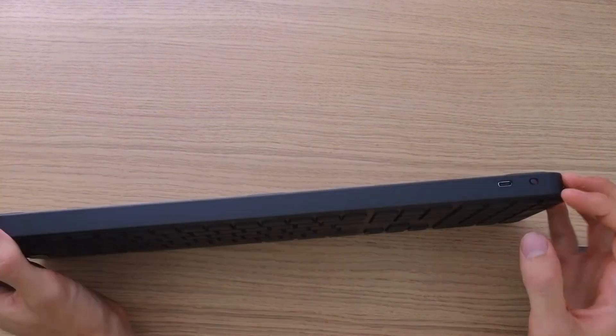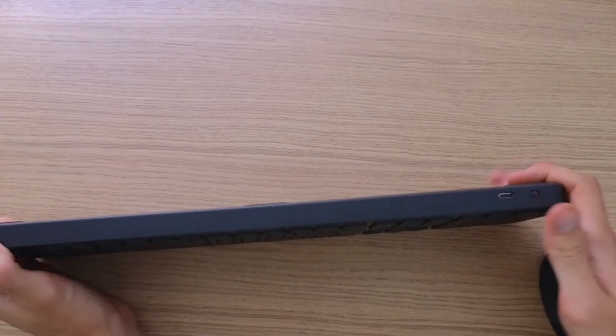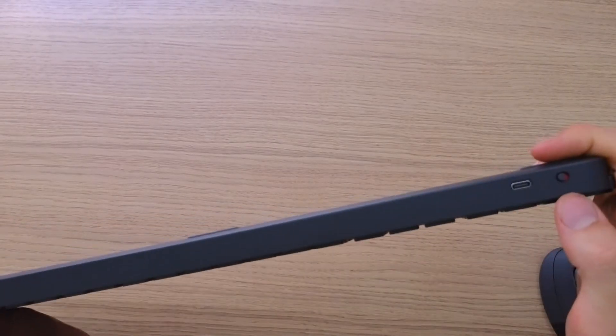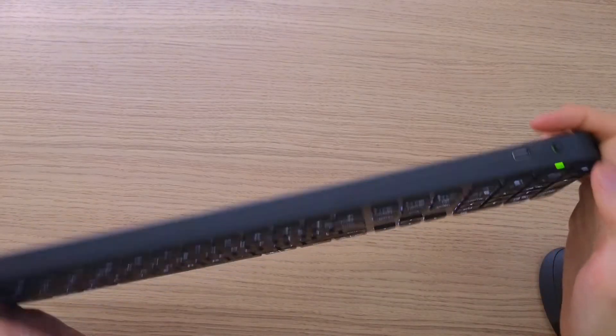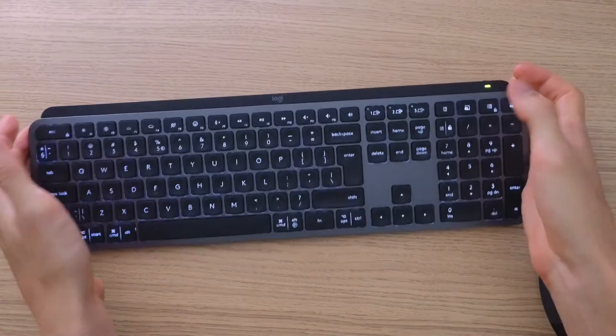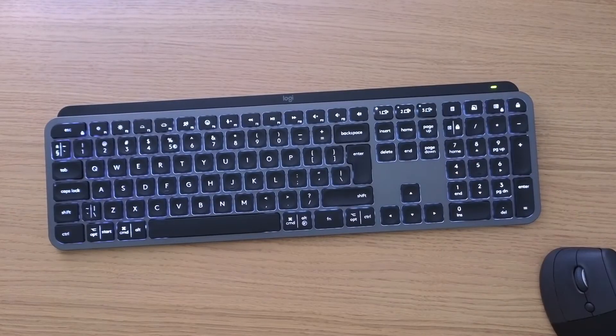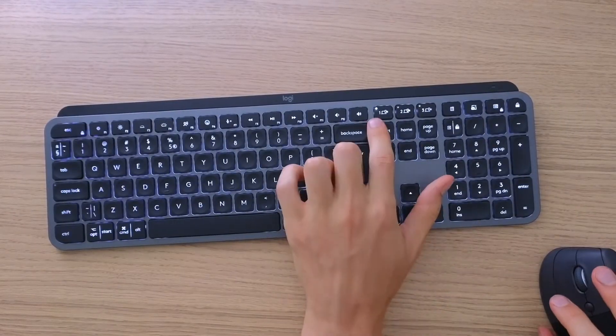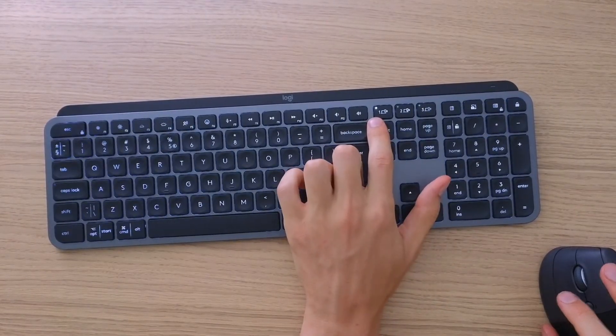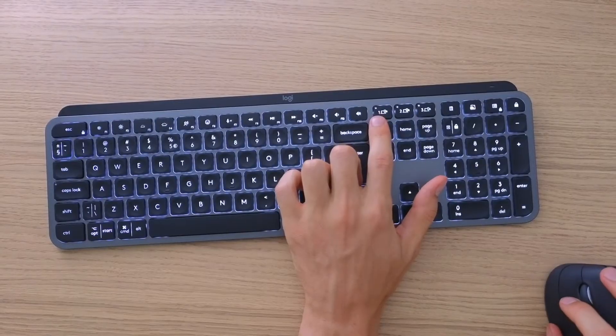The first thing that you want to do is switch this button right here on the top right. Right now you see it's all lit up and automatically it's looking for the connection.